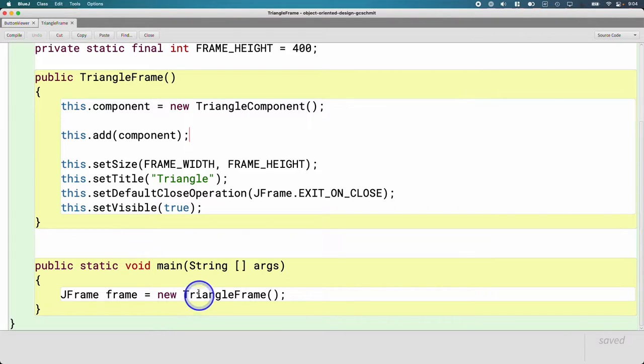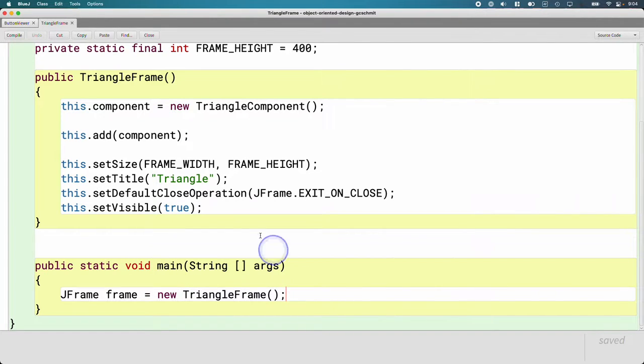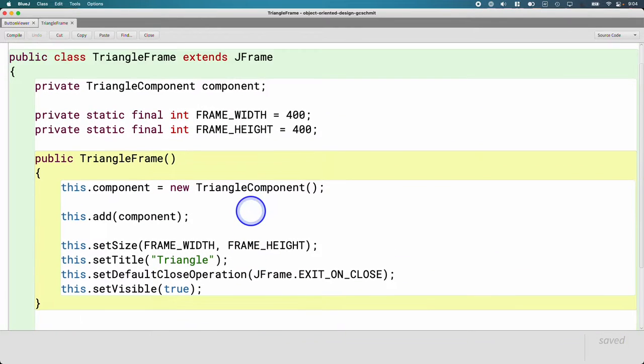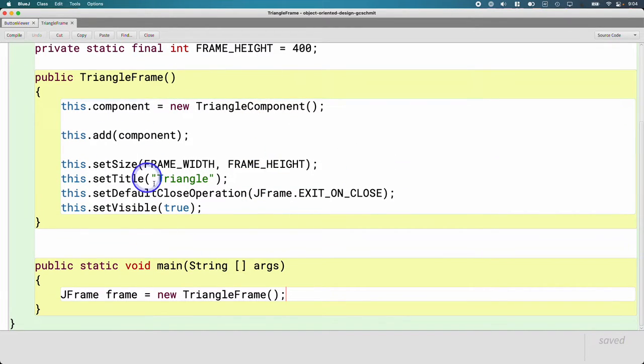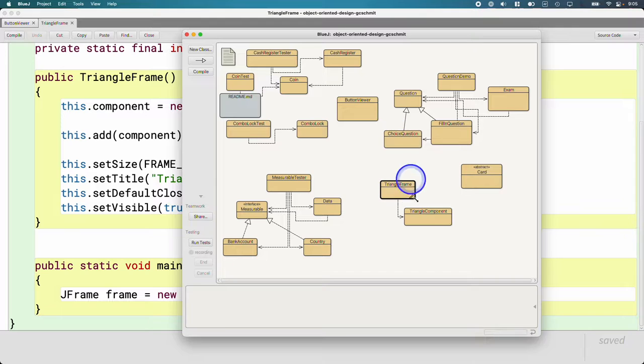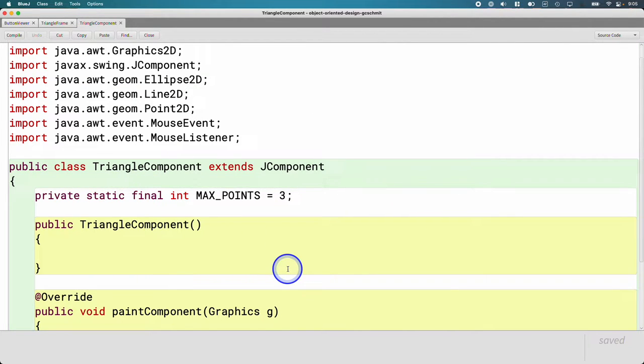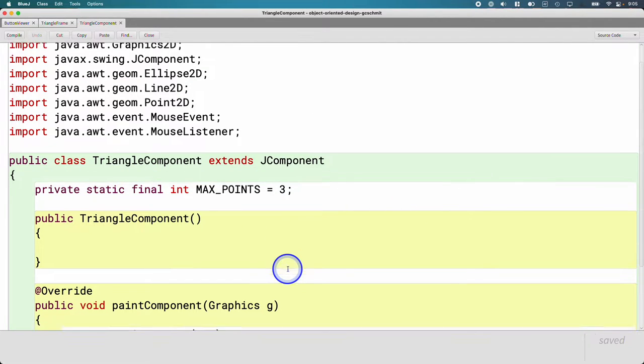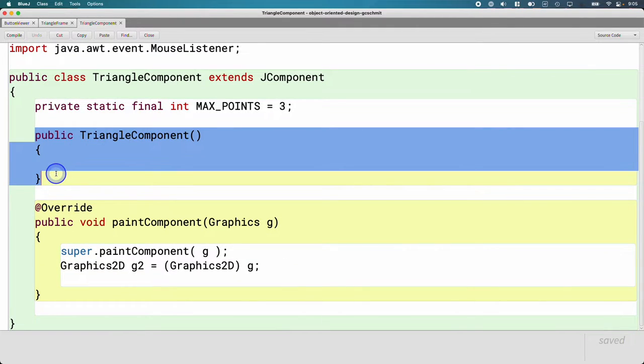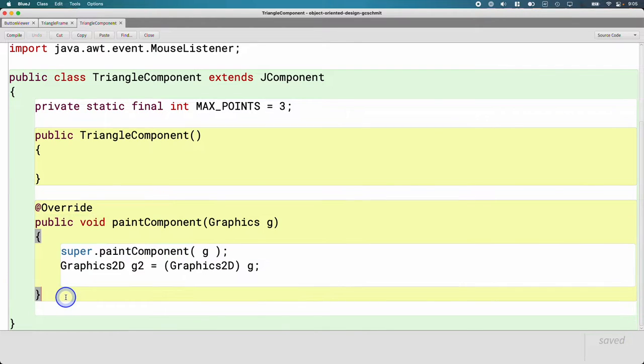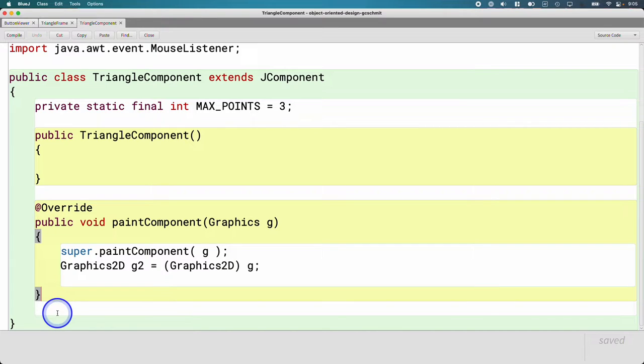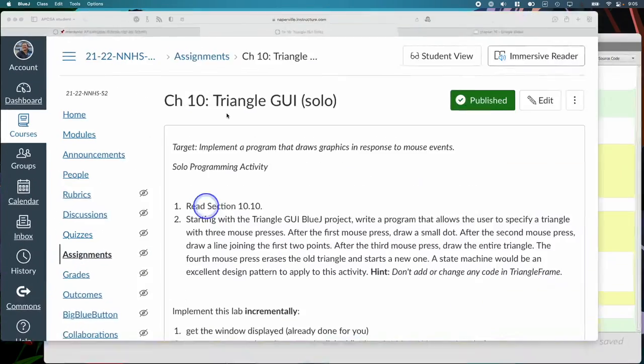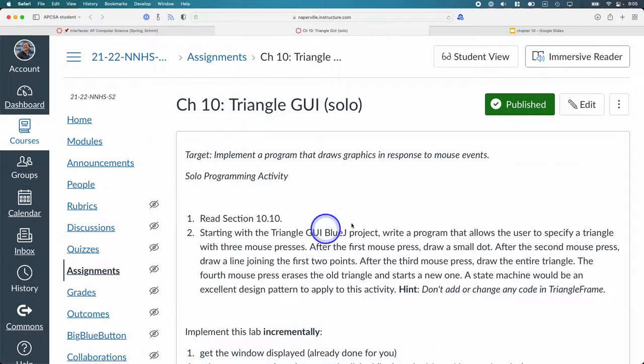And then in our main method, we just create a new triangle frame, which is a J frame to get the whole program started. You do not need to change any code in triangle frame. All of your code is going to be filled in here in triangle component. You'll need to write the constructor, some methods, you'll need to add code to paint component just like we did with the cityscape lab. You'll need to add some inner classes for your listener as we go as well. So you already have the classes created, you'll just have to add some stuff to it.